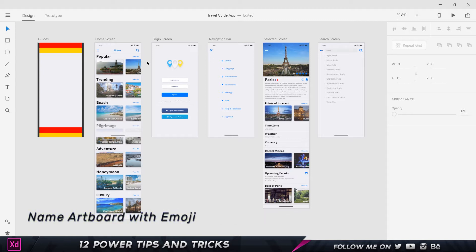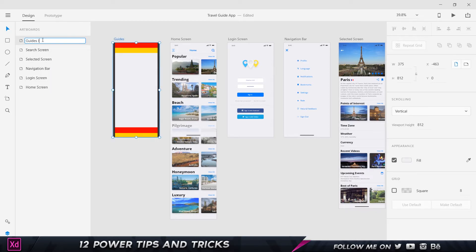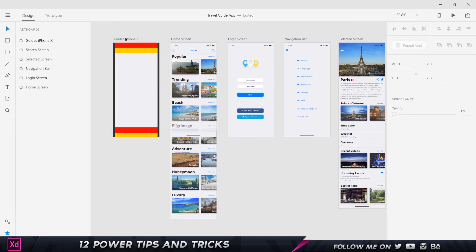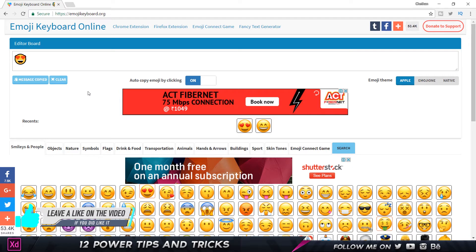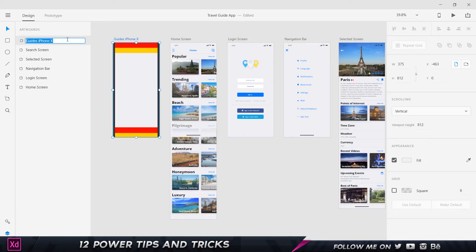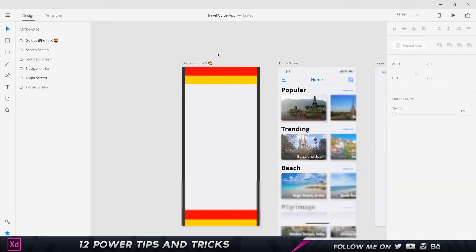Tip number one: name your artboards in the layers panel with an emoji. If I come to my layers panel and double-click an artboard, I can rename it. To add an emoji, go to the website emojikeyboard.org, select an emoji, click copy, then go back to Adobe XD, double-click the artboard name, and paste it. Boom — you have your emoji right there, which looks pretty cool.